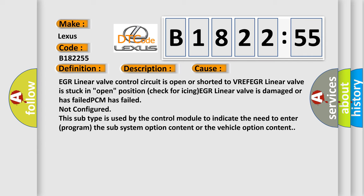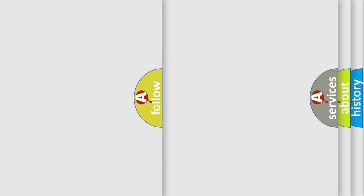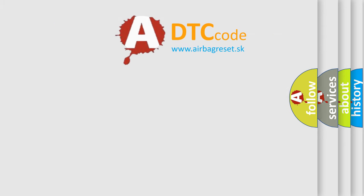This diagnostic error occurs most often in these cases: EGR linear valve control circuit is open or shorted to VREF, EGR linear valve is stuck in open position, check for icing, EGR linear valve is damaged or has failed, PCM has failed not configured. In this case, this subtype is used by the control module to indicate the need to enter program the sub system option content or the vehicle option content.